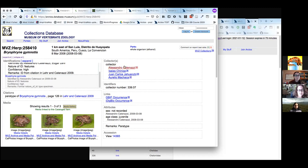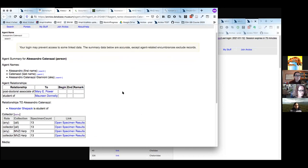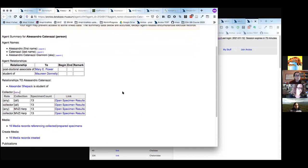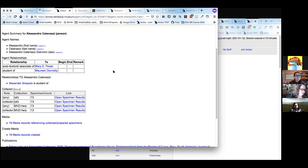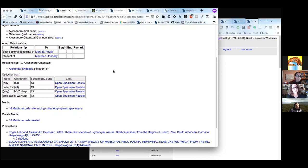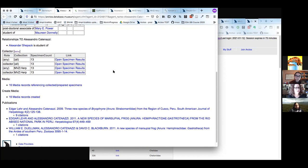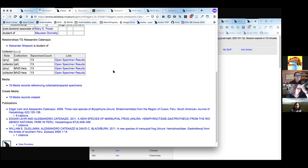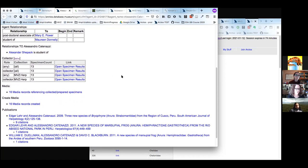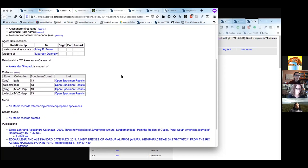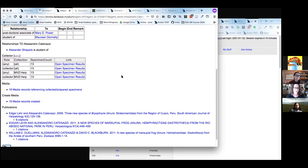We're going to talk about Alessandro Katanasi — he's a shared agent across collections. On his public page, you can see who he studied with, how many specimens he's given to the MVZ collections, and specimens deposited at other collections like UCM or MSB. You can see how much media he's associated with, and any publications. Publications have to be added to the database, but you can add the DOI to get them to show up and associate them with the agent. He has nine citations.